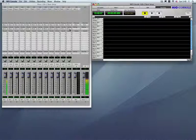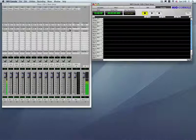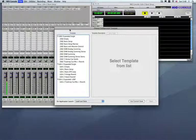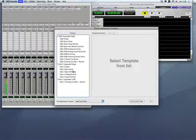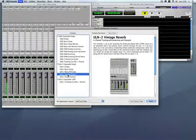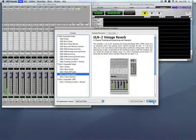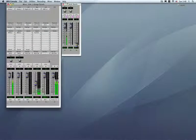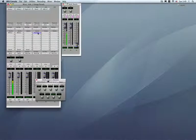This is one template. Let's look at another template. Again, Command Shift O or go from the File menu item. Let's try something like a ULN2 Vintage Reverb. So this one,